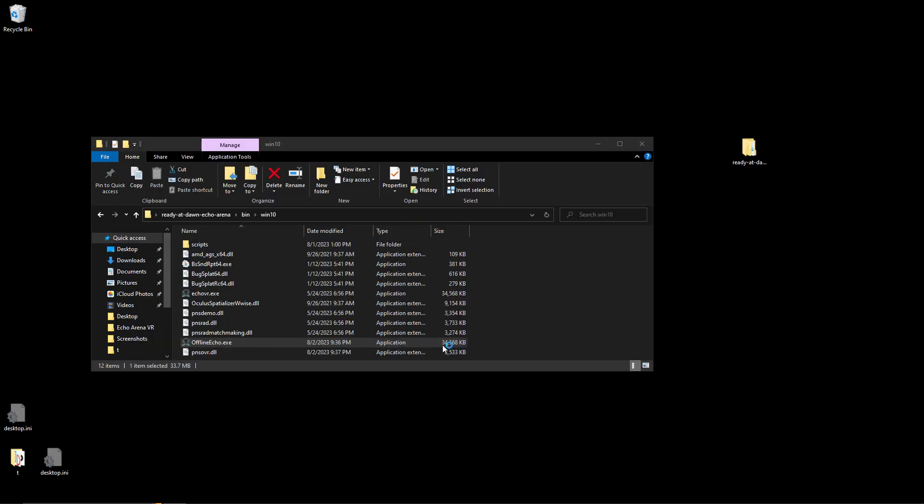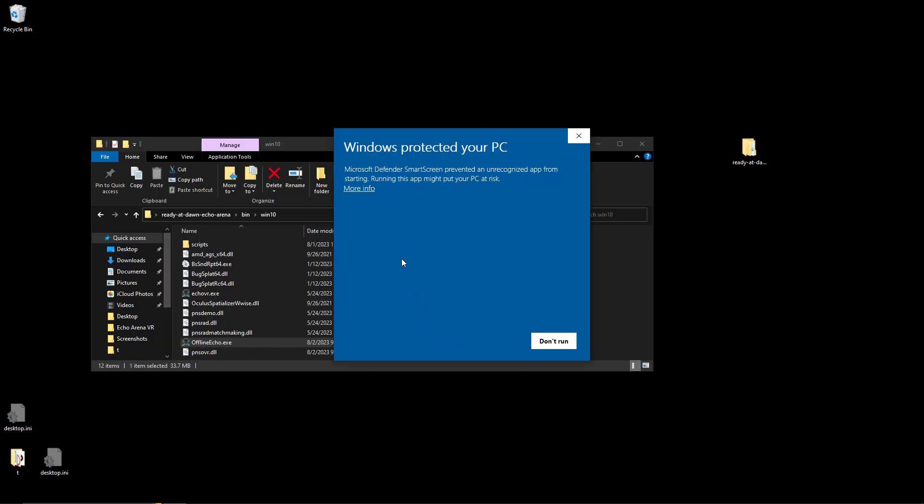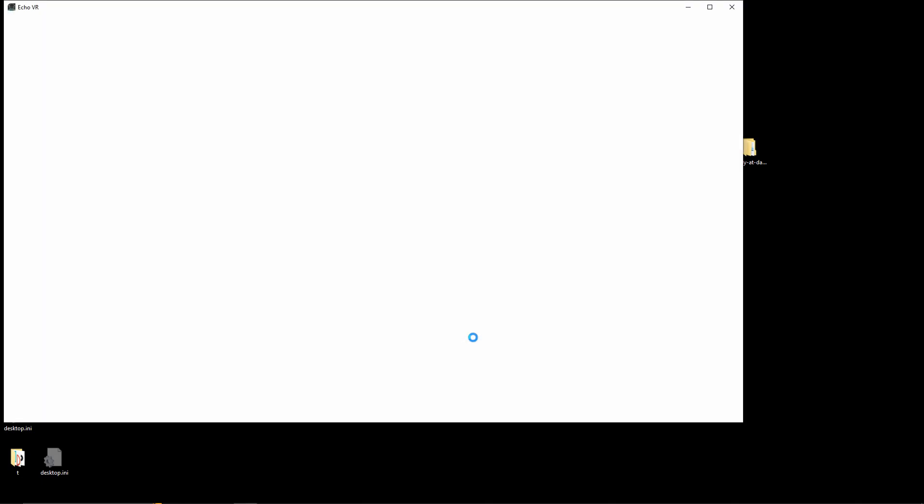Go back to the folder with offline Echo and launch it. If this pops up, select more info and then run anyways. The game may launch but it won't put you into any level, and that is completely intended.